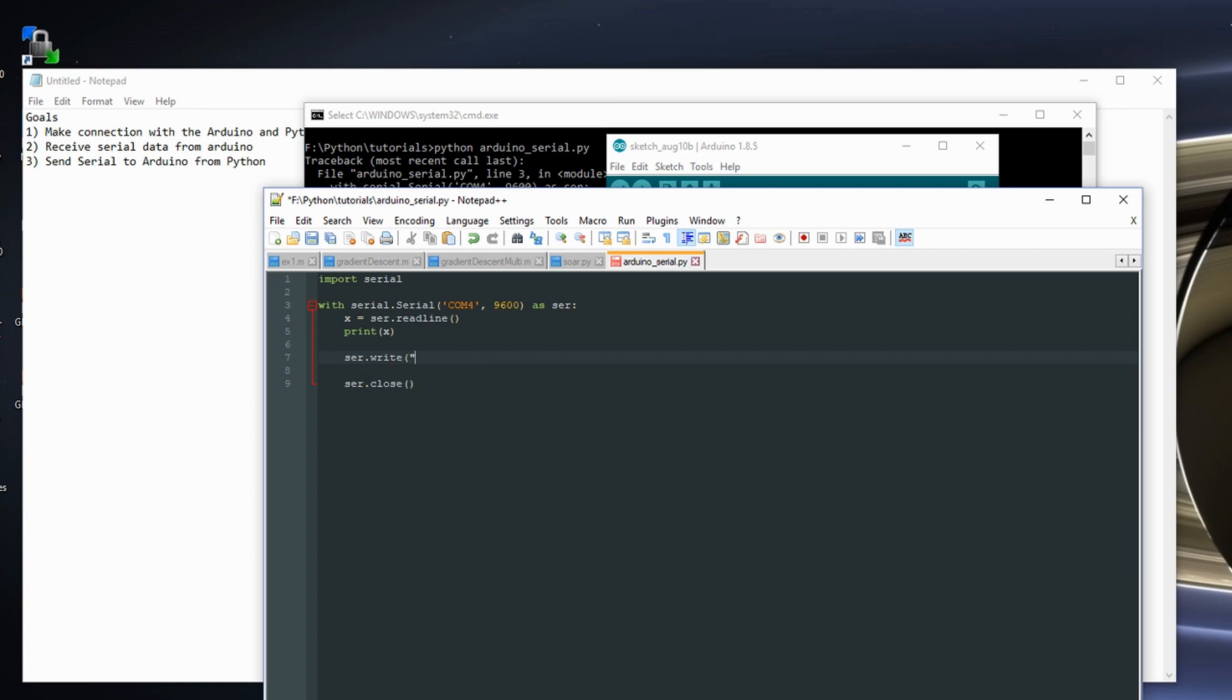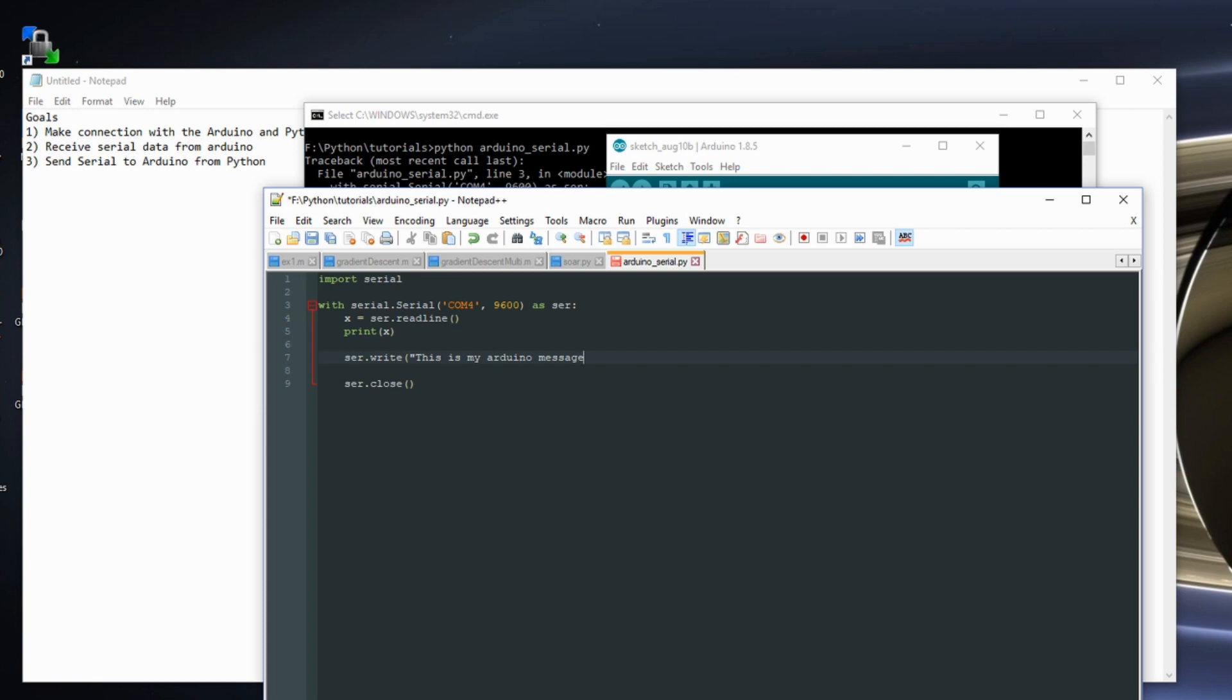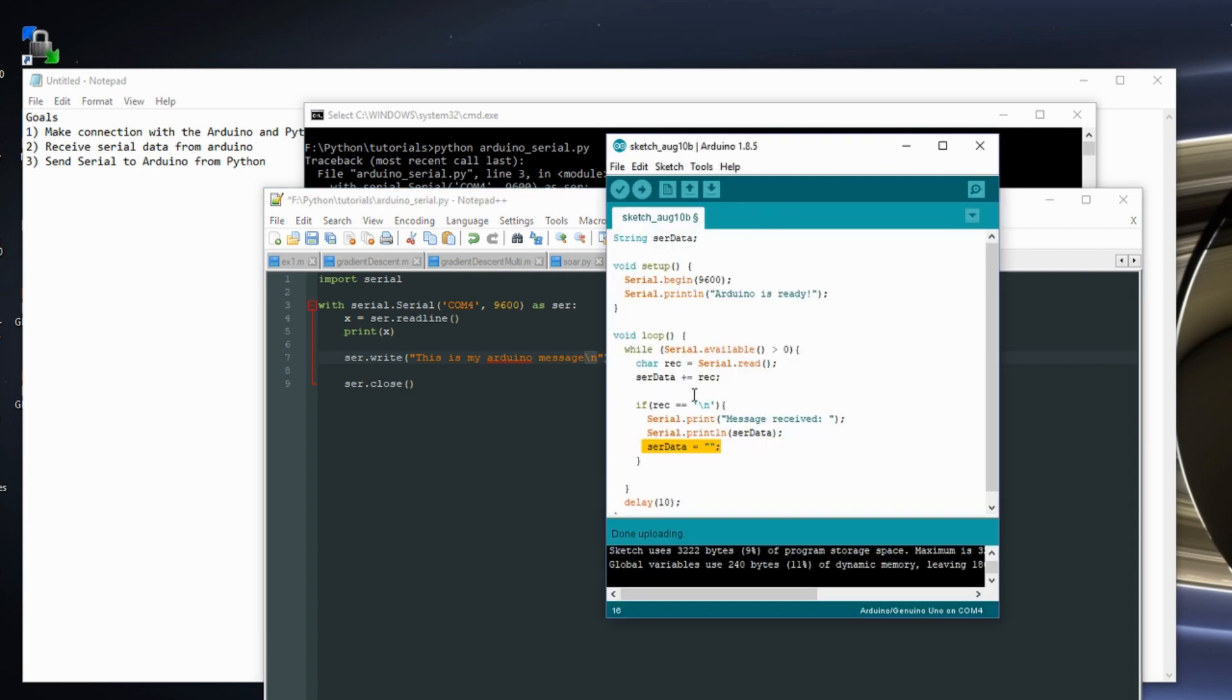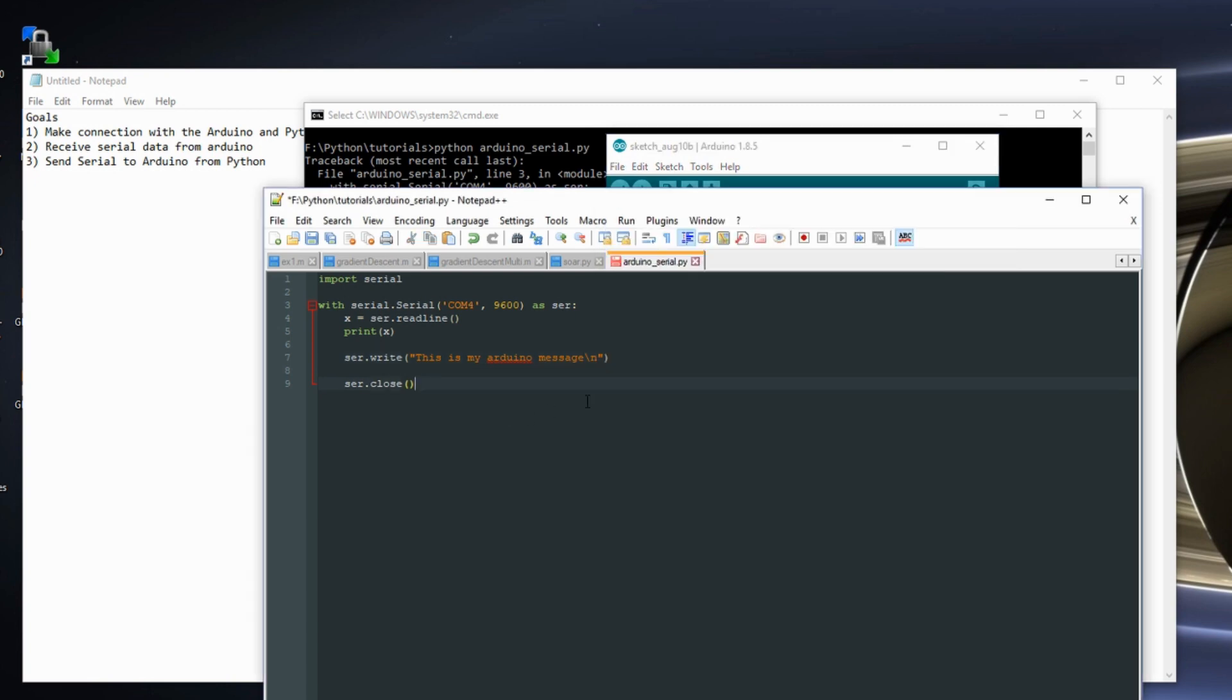So I want to write this is my Arduino message. And it's very important that I end my message with this new line character. Because this new line character tells the Arduino that my message has been sent. Otherwise my Arduino is going to get stuck waiting for this new line that's just not going to occur.